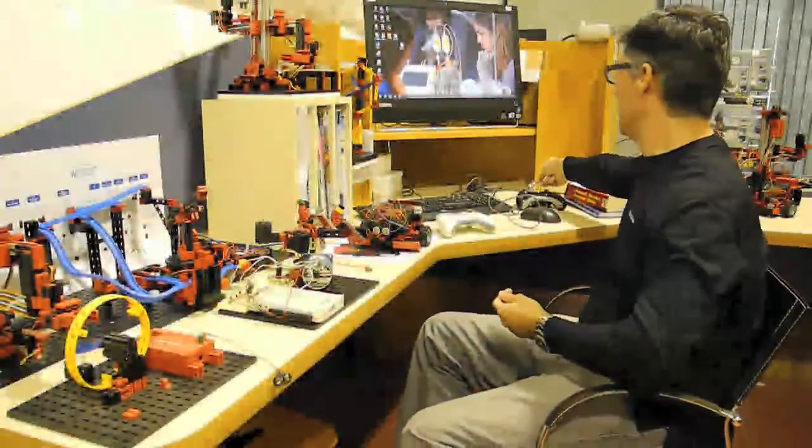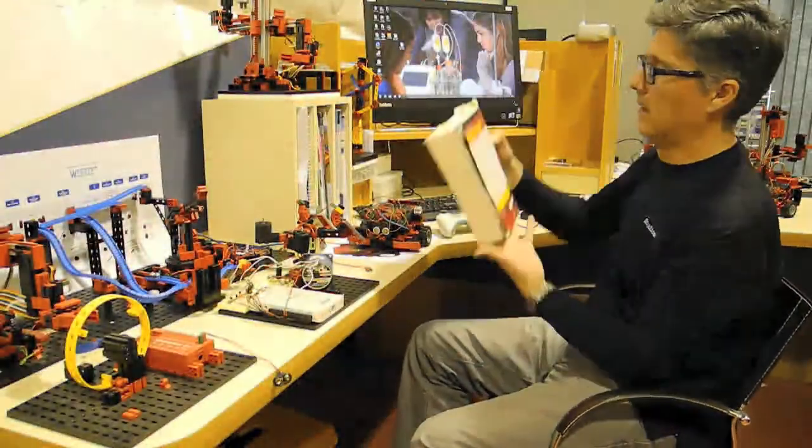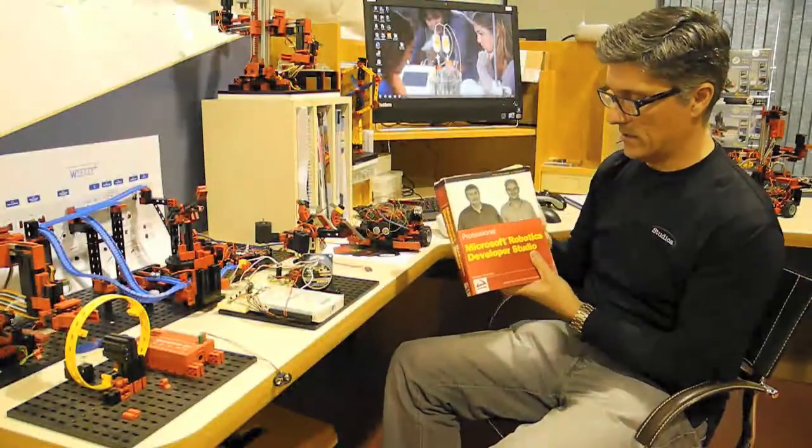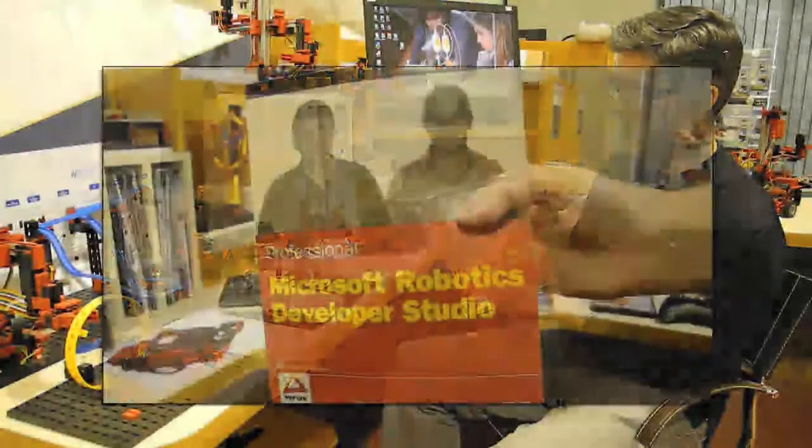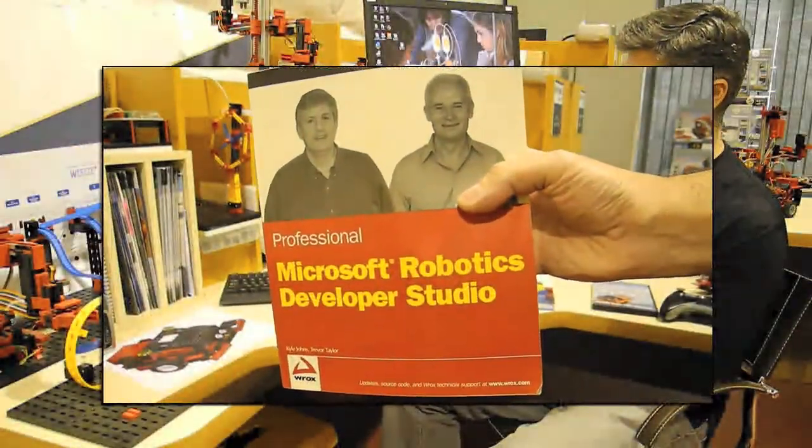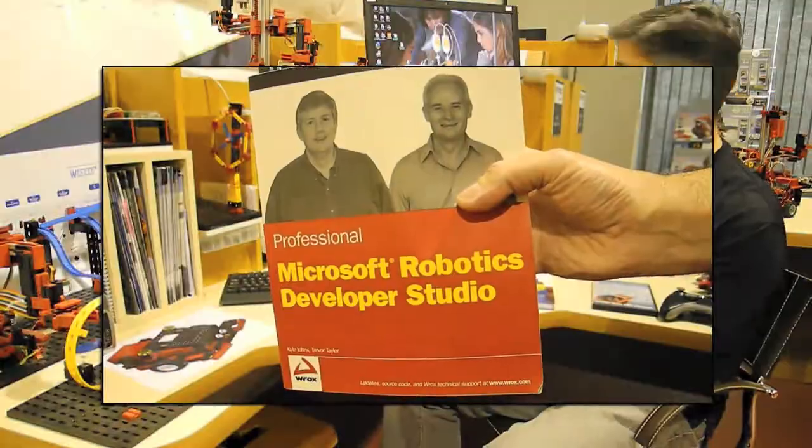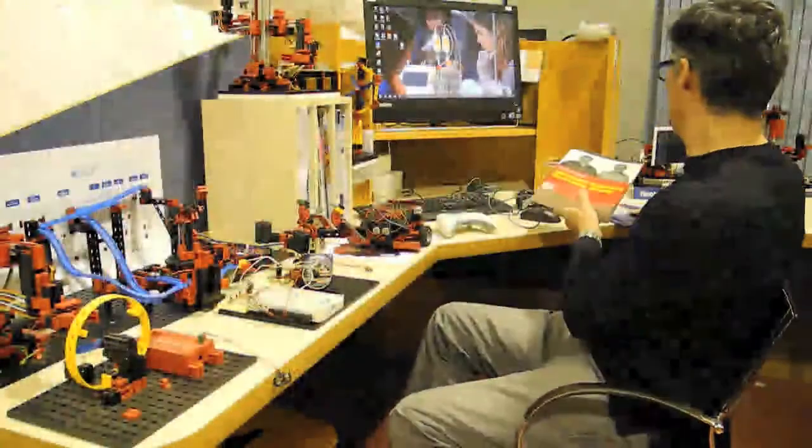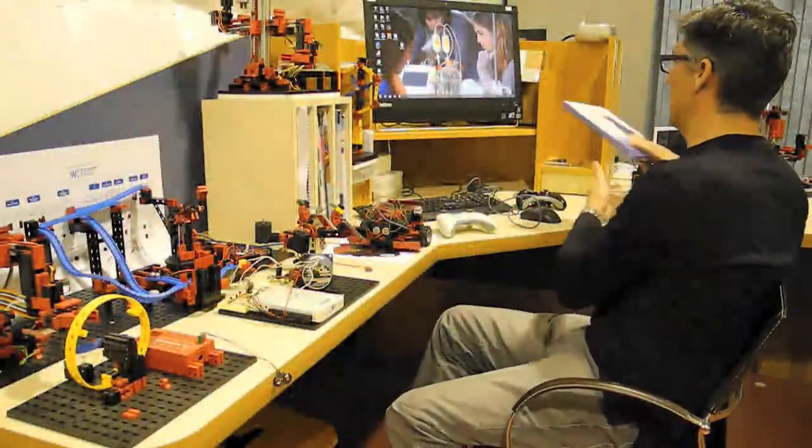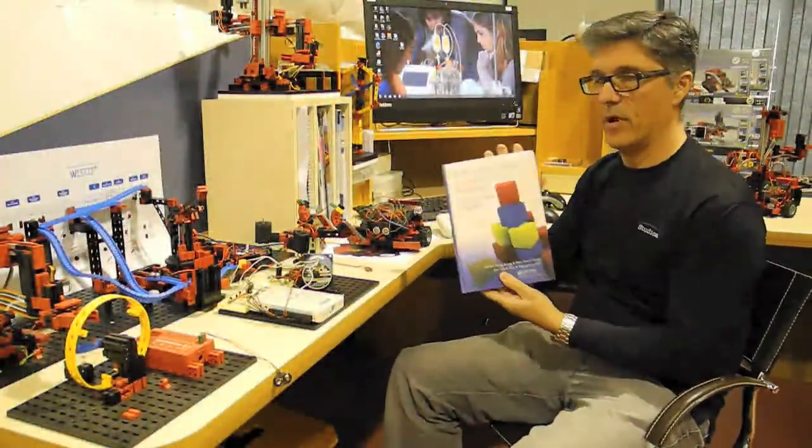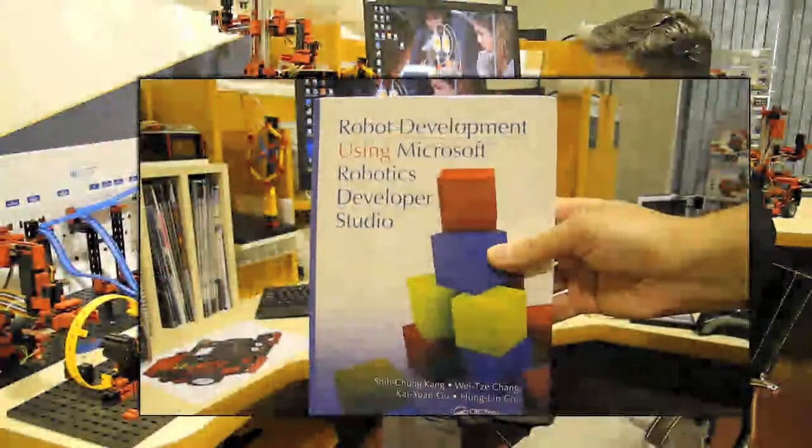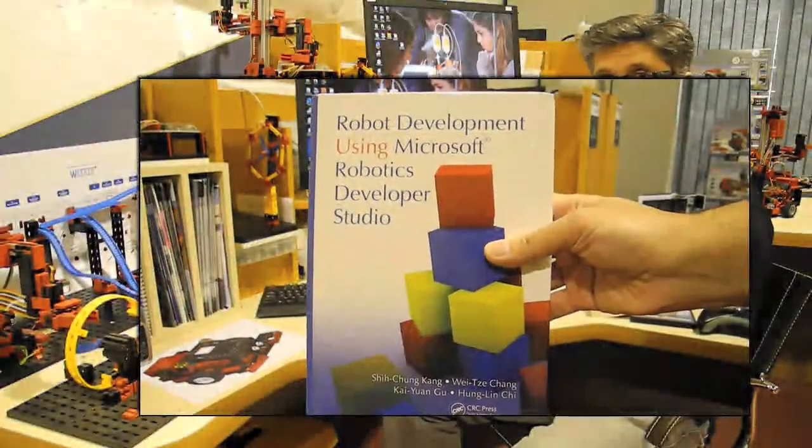Some books are useful as well. Rocks Publications, written by the guys at Microsoft. Microsoft Robotics, the Upper Studio Professional. Or the latest book out there by CRC Press. Great book. Covers a lot on the BPL.